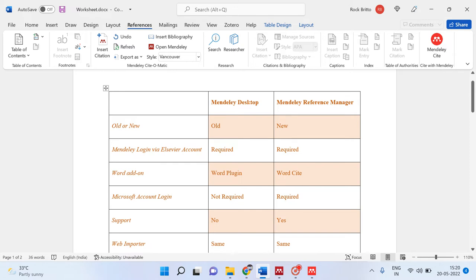Mendeley Desktop and Mendeley Reference Manager are reference managing softwares from Elsevier. Mendeley Desktop is an older software from Elsevier. From 2018 onwards, Elsevier rolled out a newer software itself called Mendeley Reference Manager.